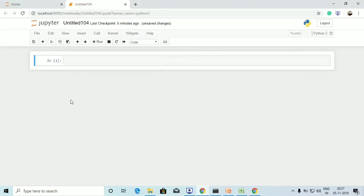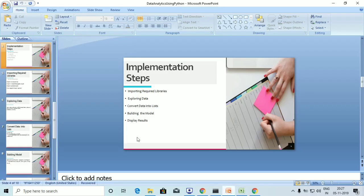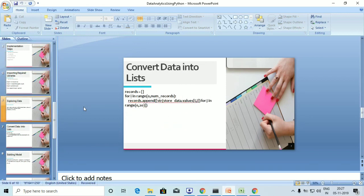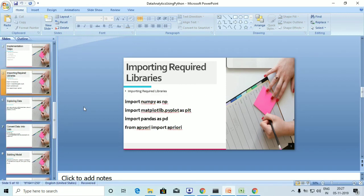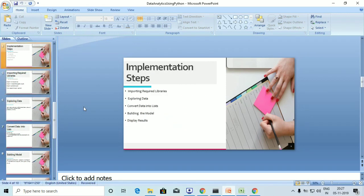Hey guys, welcome to Programming Knowledge. This is the second tutorial of the Apriori algorithm. As discussed in the previous tutorial, we saw what the Apriori algorithm is and its implementation steps followed by the code. So let's go ahead and run the program.